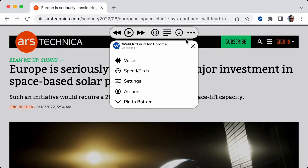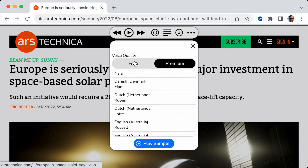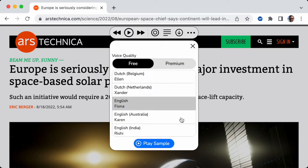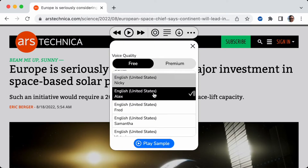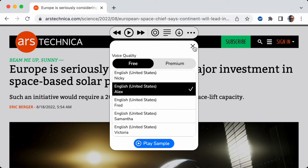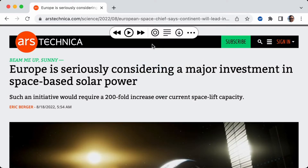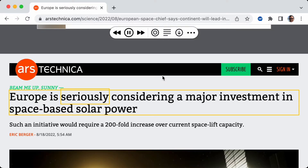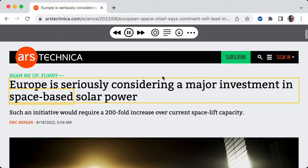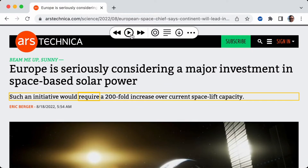If you have the Web Out Loud browser extension on Windows, it comes with a whole other set of free voices. Anyway, I'm on a Mac and the free voices are here. I'm going to choose Alex. We'll see how Alex sounds. [Alex voice: 'Europe is seriously considering a major investment in space-based solar power.'] Pretty good. I like Alex. Free voices are not so bad, and they're free. This is an amazing product that I'm giving away for free.